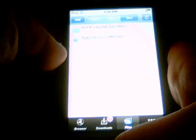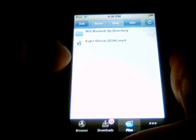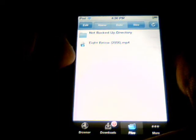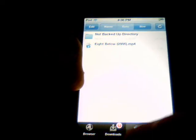So this is the tutorial on how to download free movies on your iPod Touch. Hope you enjoyed watching. Please subscribe. Thank you. Bye-bye.